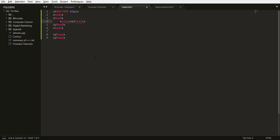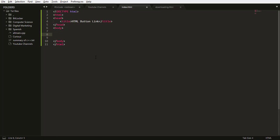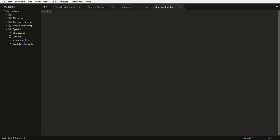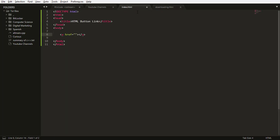And my title will be HTML button link. Then we need to insert the a tag, then our href link is going to be downloading.html. So let me put down loading.html.